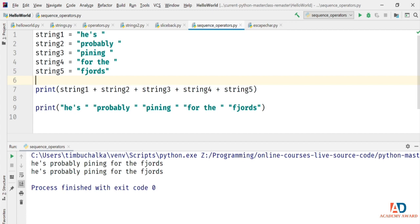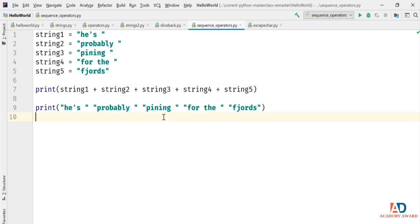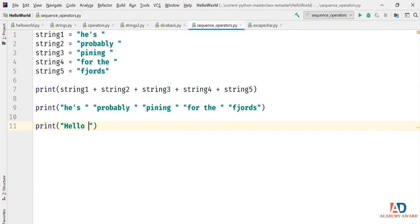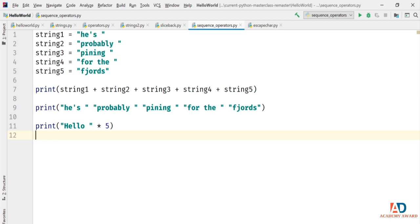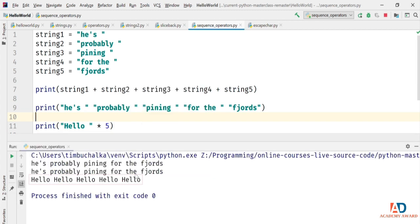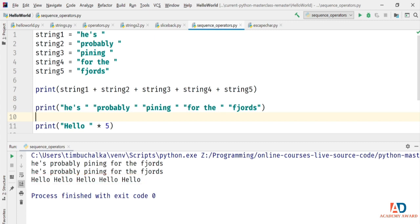Strings can also be multiplied. print("hello " * 5) — instead of arithmetic multiplication, the star operator repeats the sequence five times. Running the code, we see the word 'hello' outputted five times. Lists and tuples can also be multiplied, as we'll see later in the course. You can't concatenate or multiply a range, though.